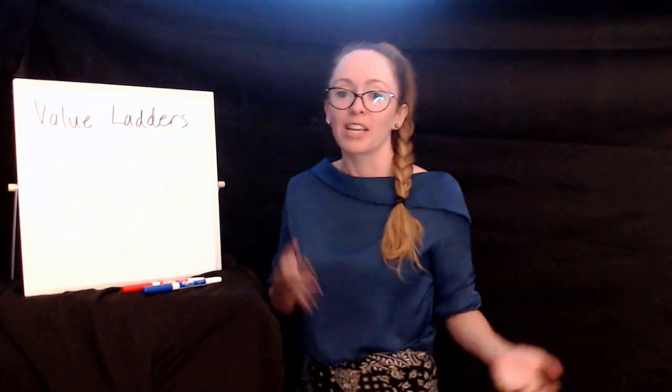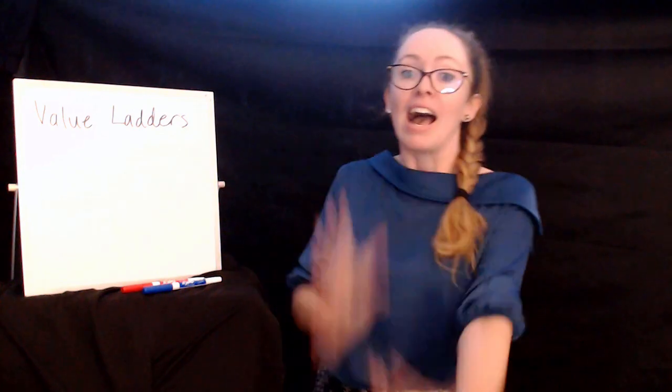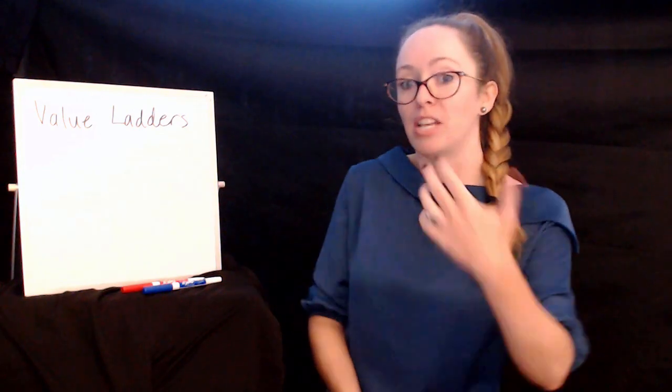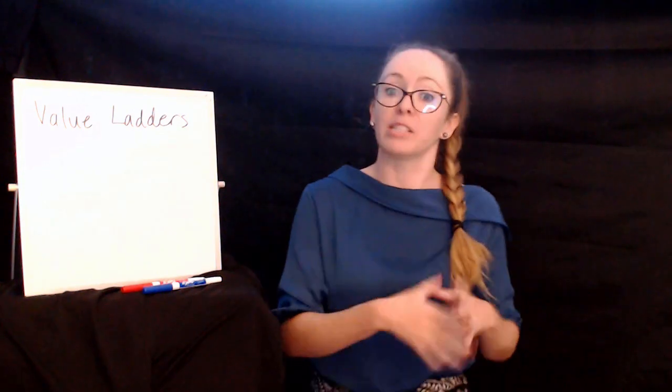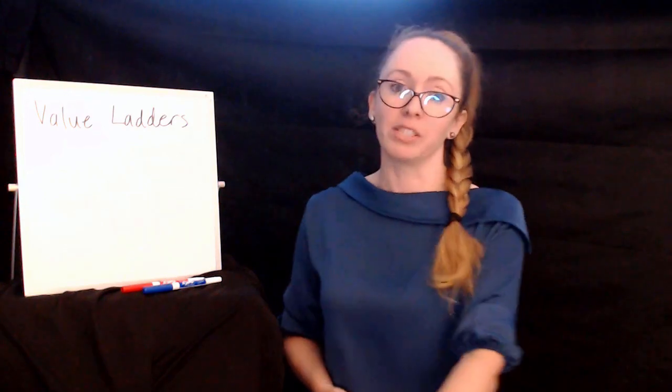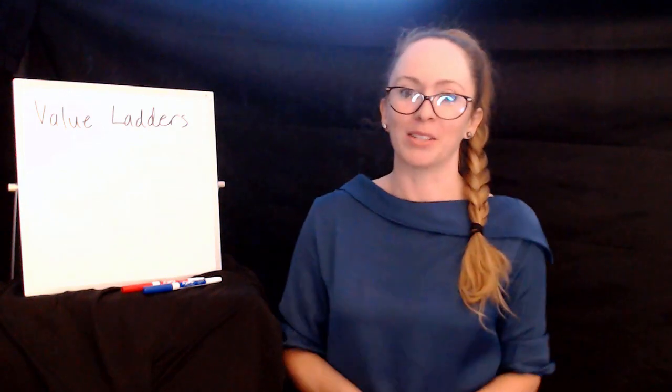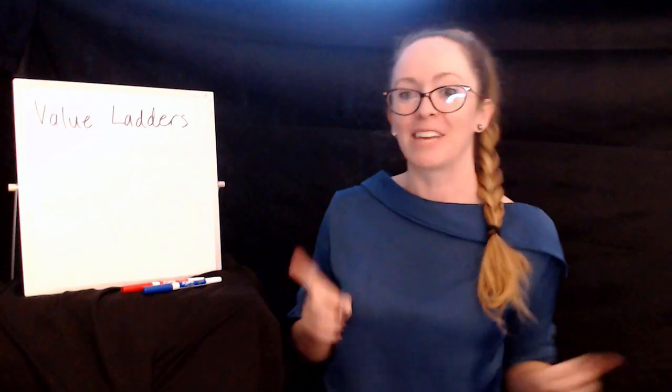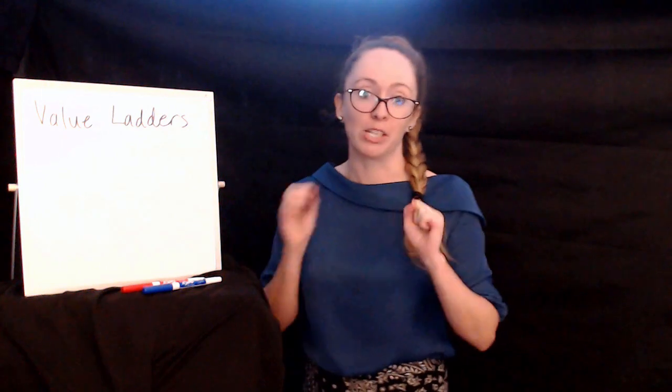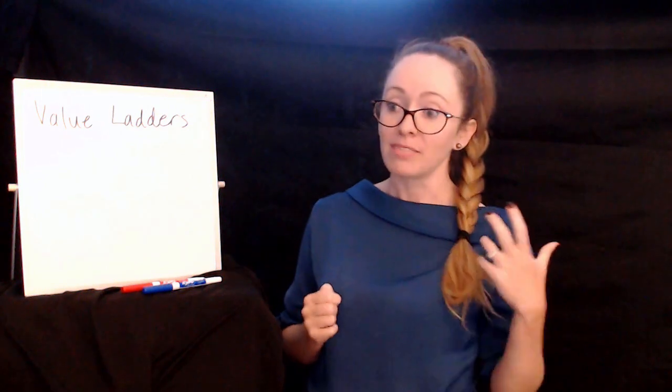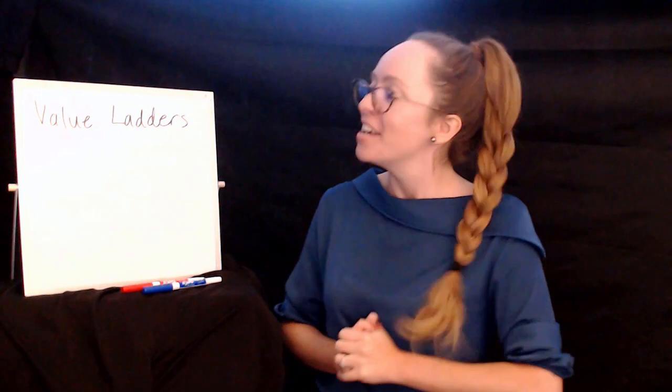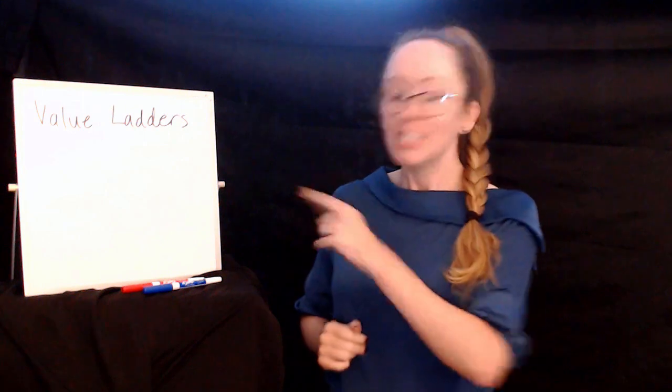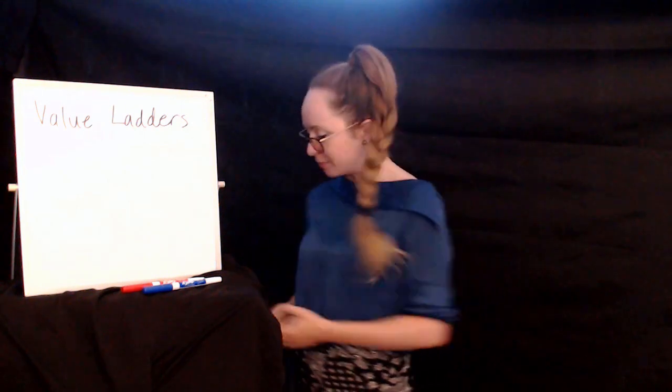And I'm also then going to dive into some of the how. I'm going to share some of my favorite ways to actually build the value ladder and use the value ladder as well. So stick around to the end, even if some of the stuff at the beginning is just a recap because we're going to dive into some really fun tactical stuff towards the end.